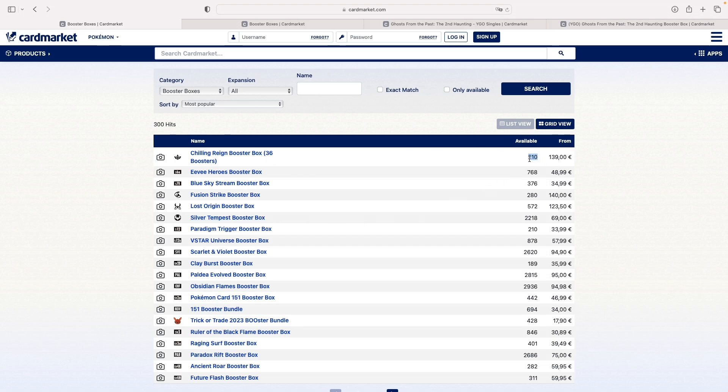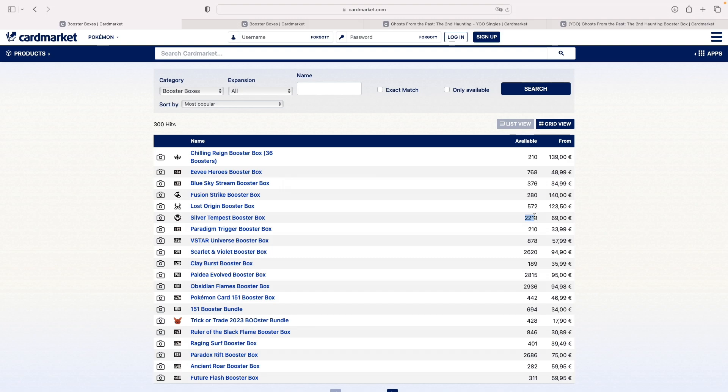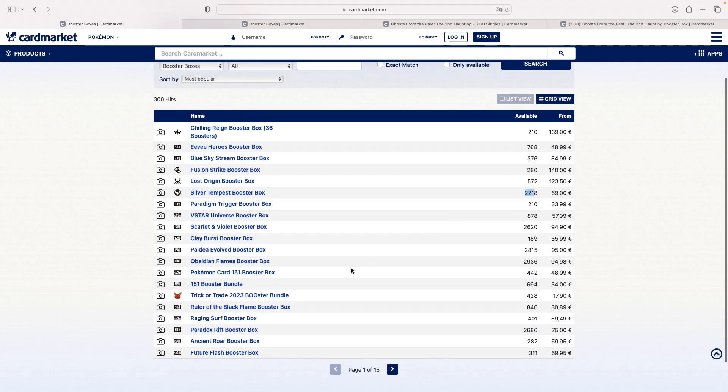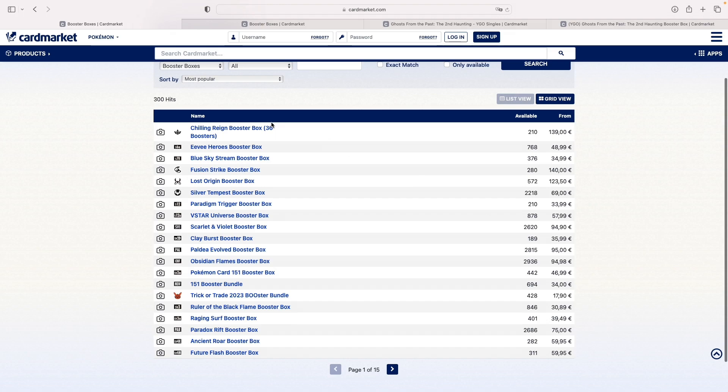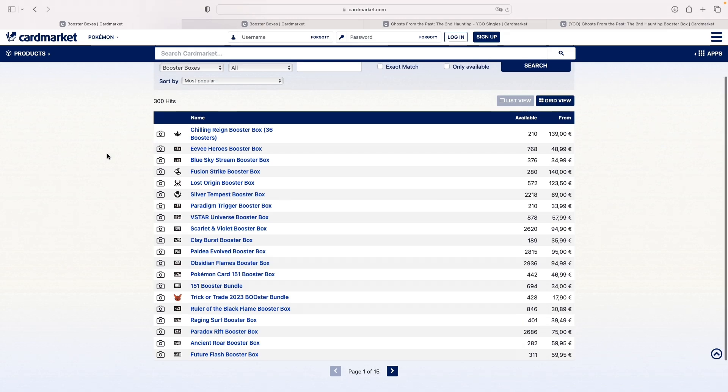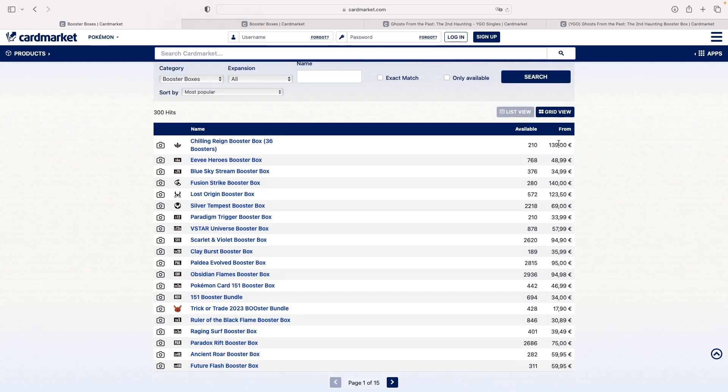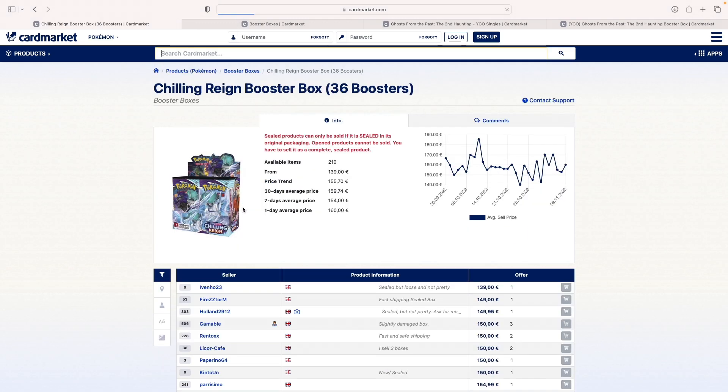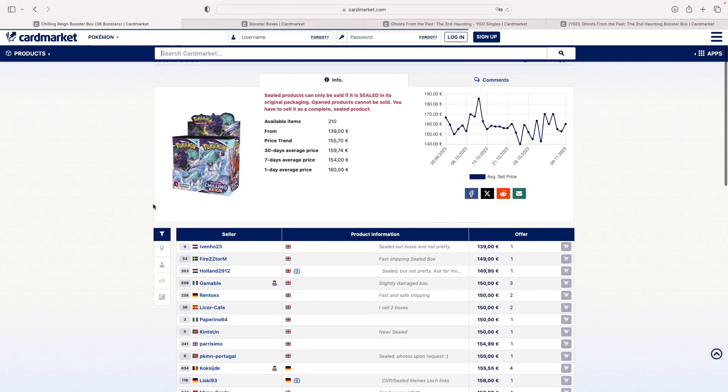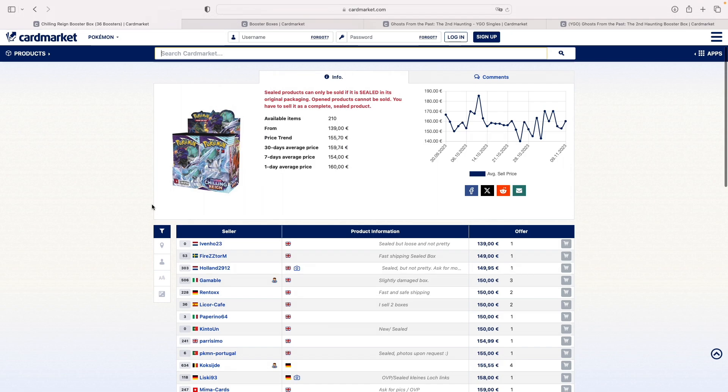Chilling Reign and Fusion Strike have great artworks in my opinion. If we take a look at what's available, Chilling Reign has 220 booster boxes and Fusion Strike has 280. We already see how compared to Lost Origin, Tempest, Obsidian Flames, and Paldea Evolved, the volume is like a tenth of those. Which makes sense, these sets are two years old, one and a half years old, so they're getting there.